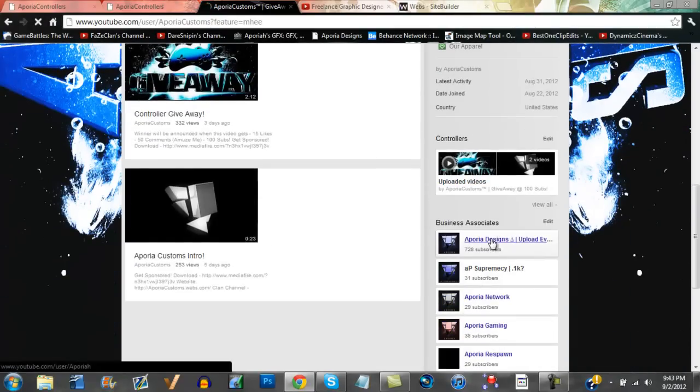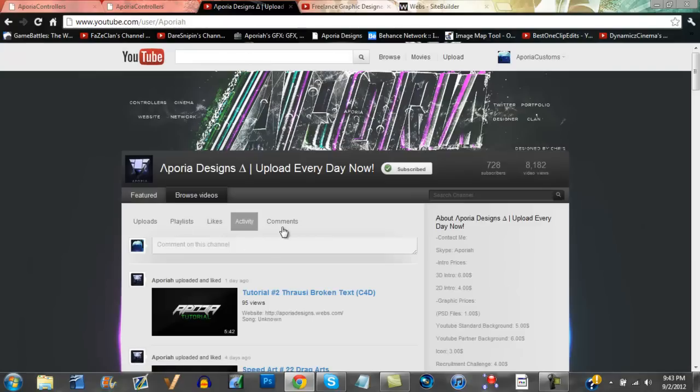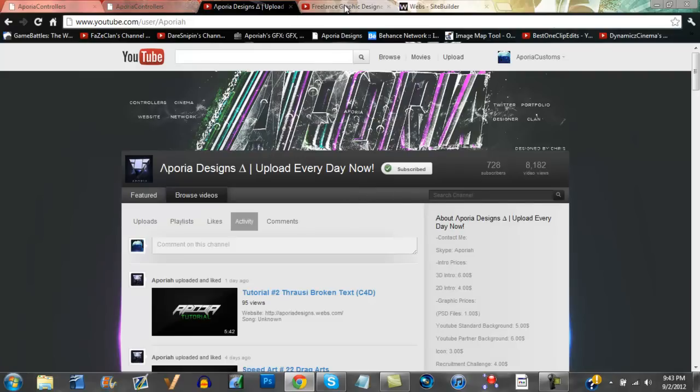If you go to my main channel, Aporia, go down here and click on Aporia Designs and you will find me here. So if you guys wanted to buy some graphics as well, contact me through YouTube on this channel or contact me over Skype because I'm always available.